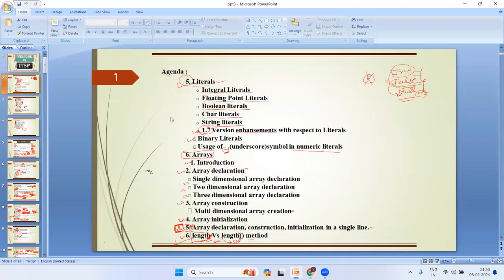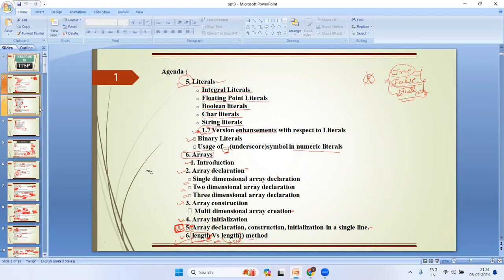First, a quick recap: we covered literals — string literals, floating-point literals, boolean literals, character literals, and binary literals. We also learned about arrays: the introduction, why we need arrays, array declaration, single-dimensional, two-dimensional, and three-dimensional array declarations, array construction, multi-dimensional array creation and initialization.